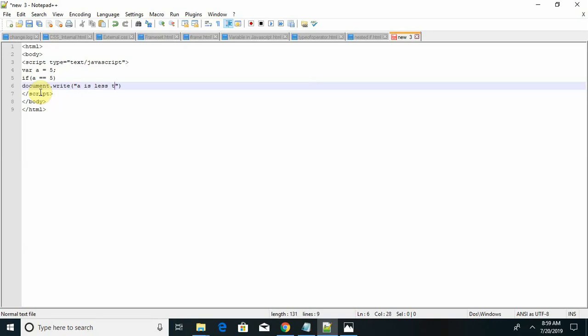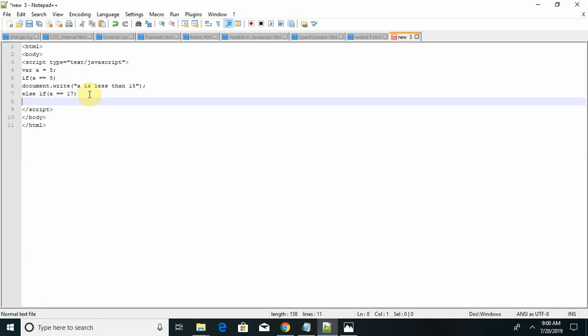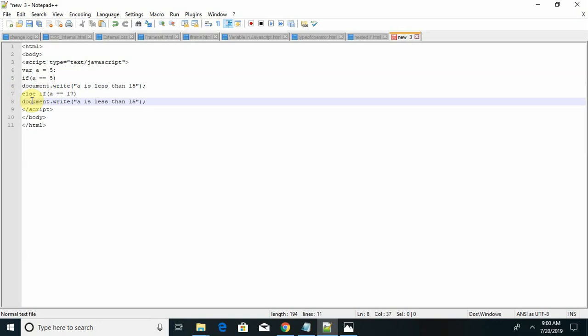Now semicolon, again else if. I am writing a equal equal to 15, or you can say 17. Then I am copying this same statement again. Semicolon and I update here, a is 17.